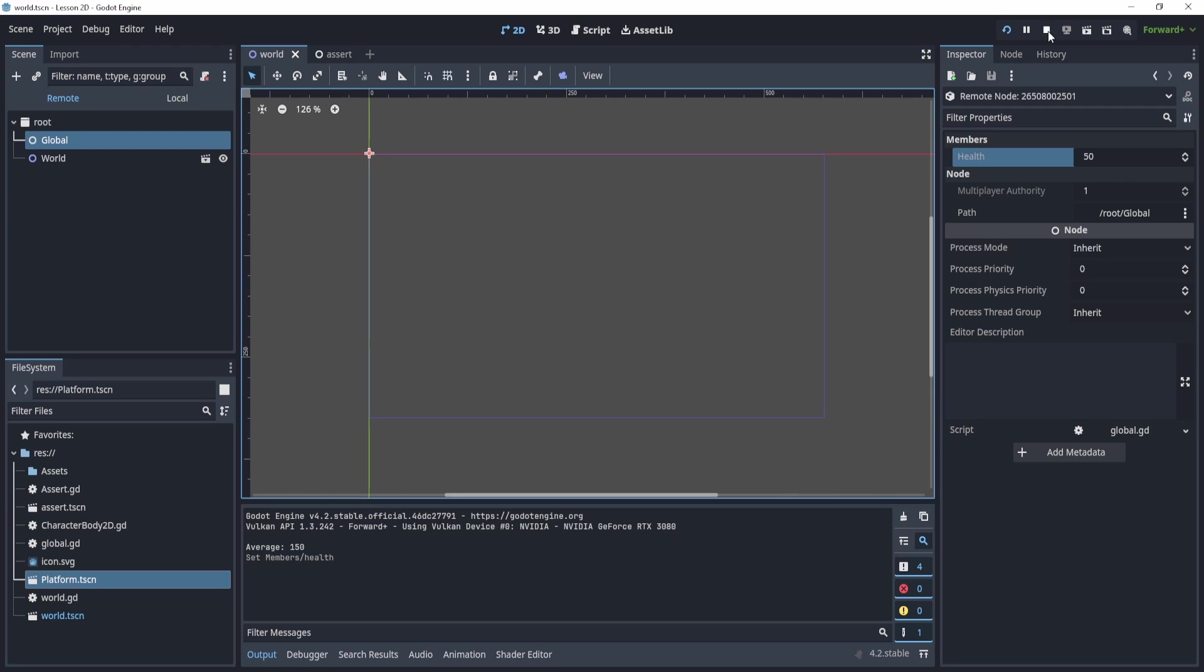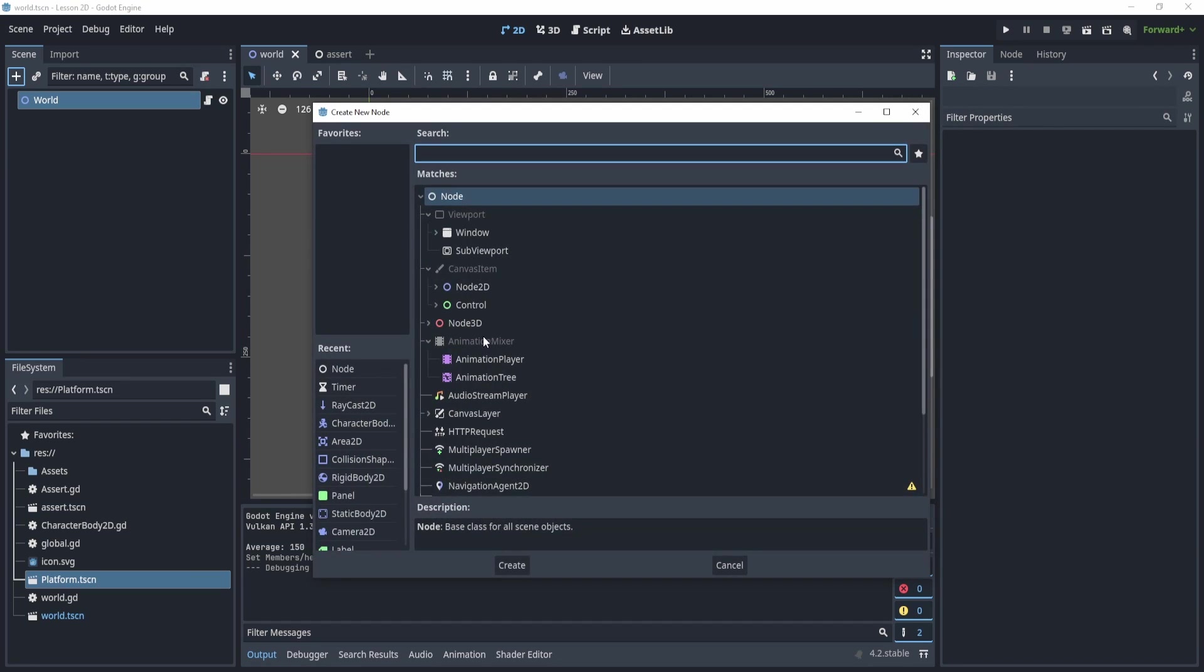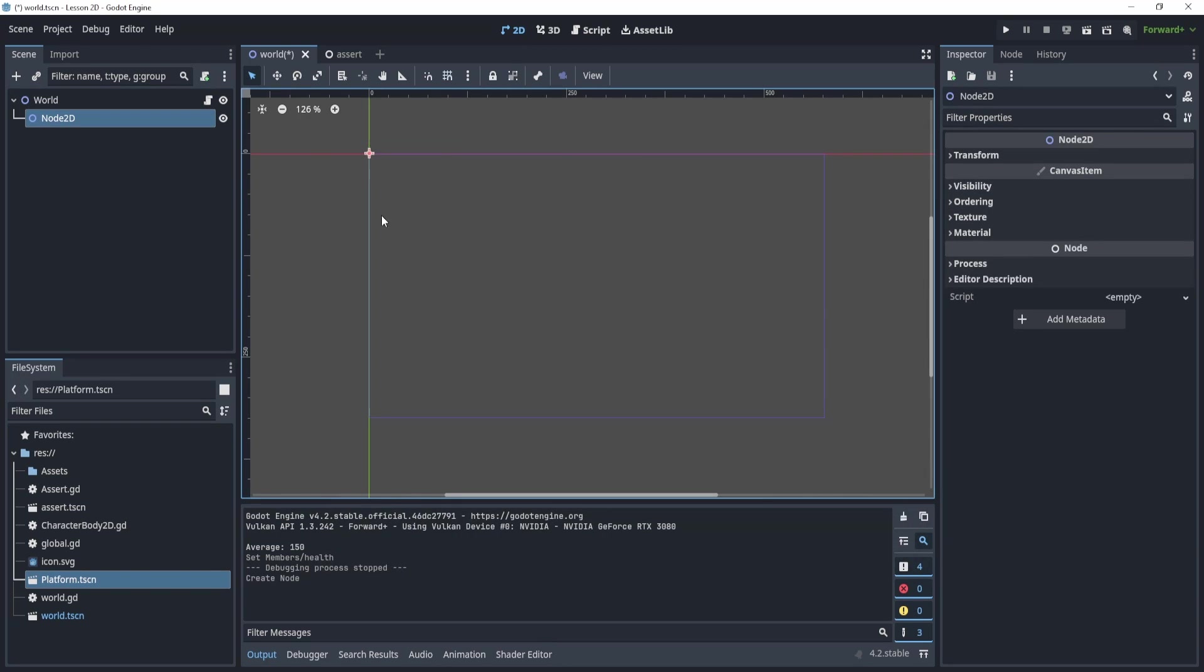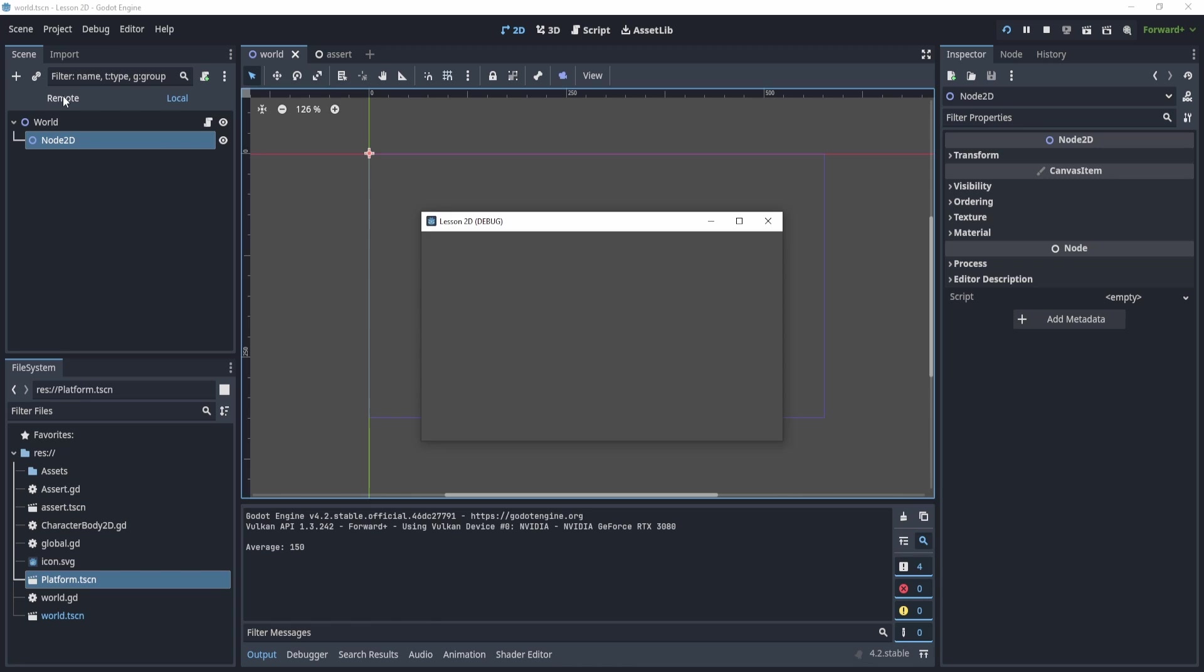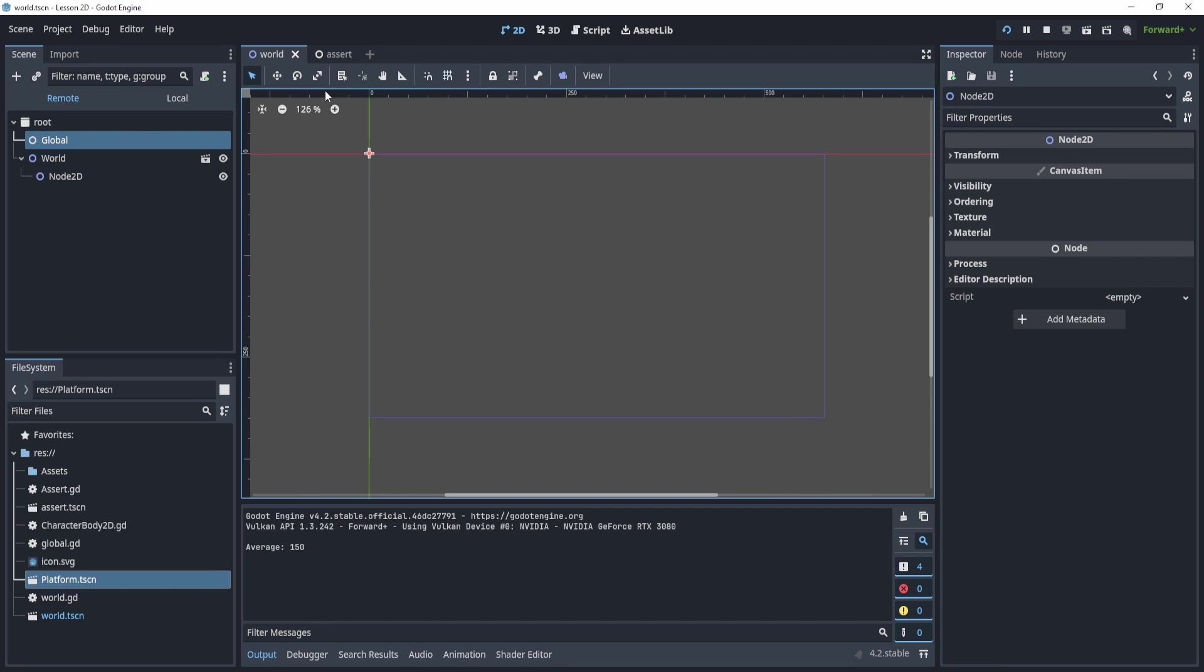Right? So one more demonstration, if I add, let's say, a node 2D to this world, and I play, and I head back to the remote, you can now see the node there. So sometimes this is useful to see what is actually going on in your scene, whether you're missing some nodes or whatever is happening. So it might be useful to see what the heck is happening with your actual nodes when you're actually playing the game.